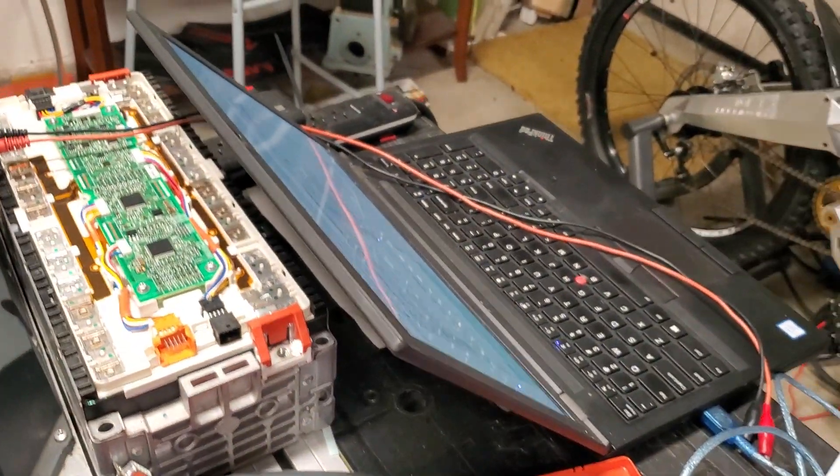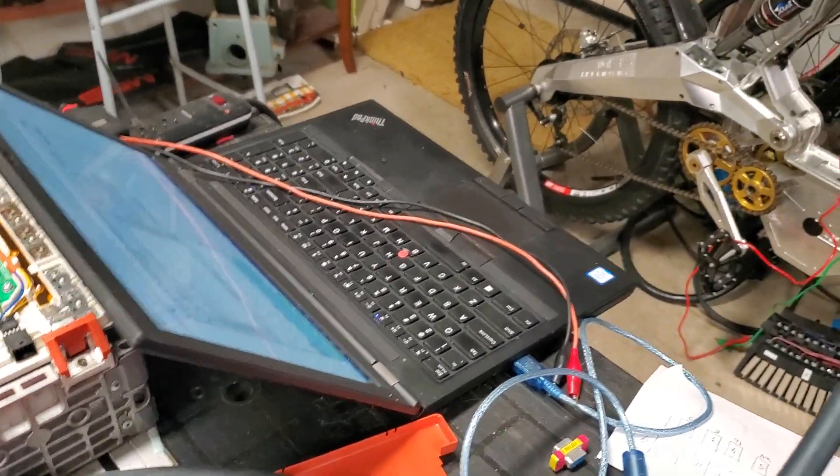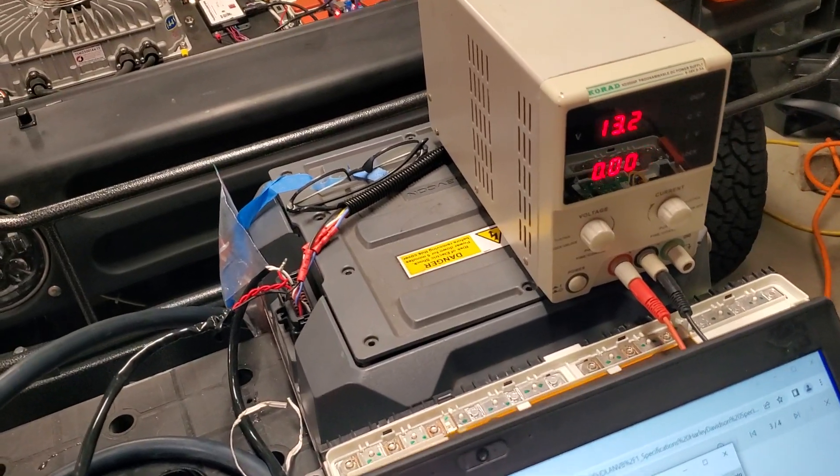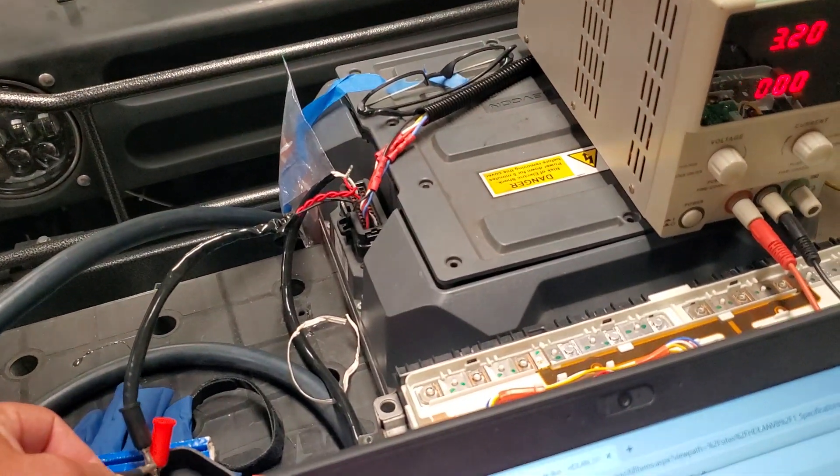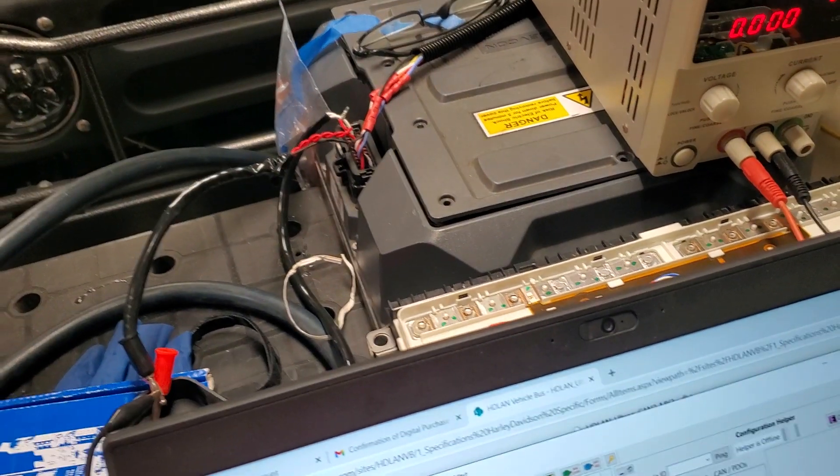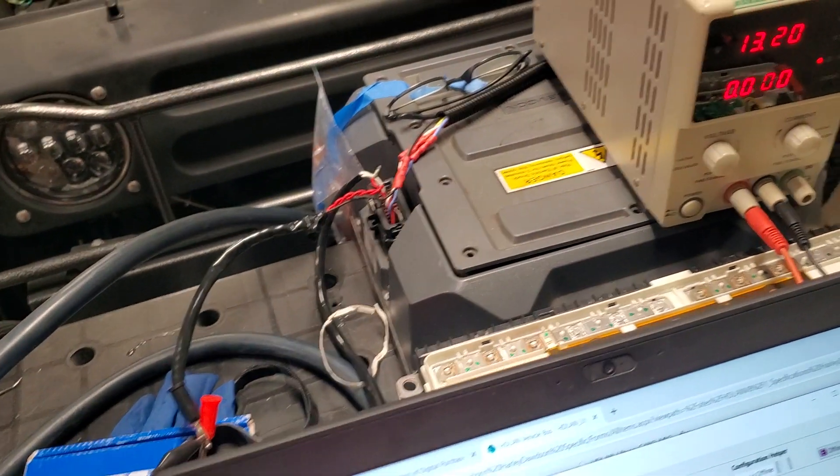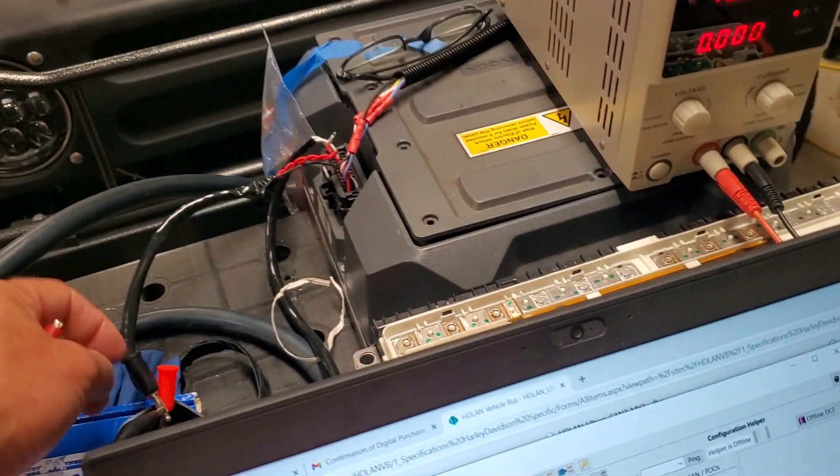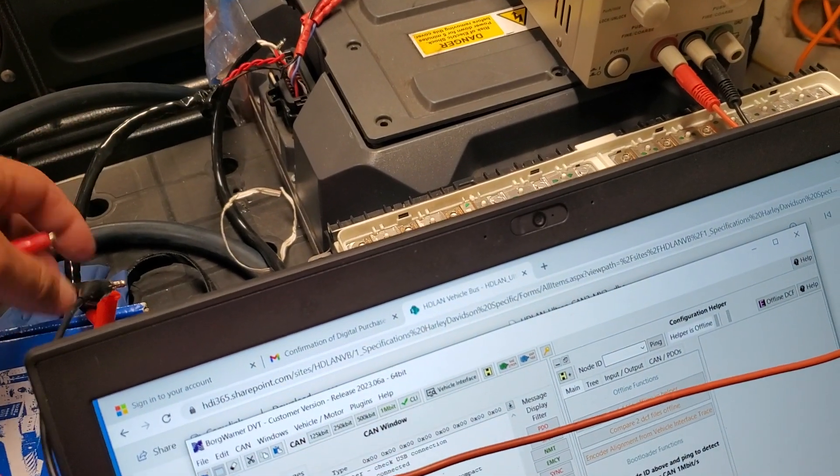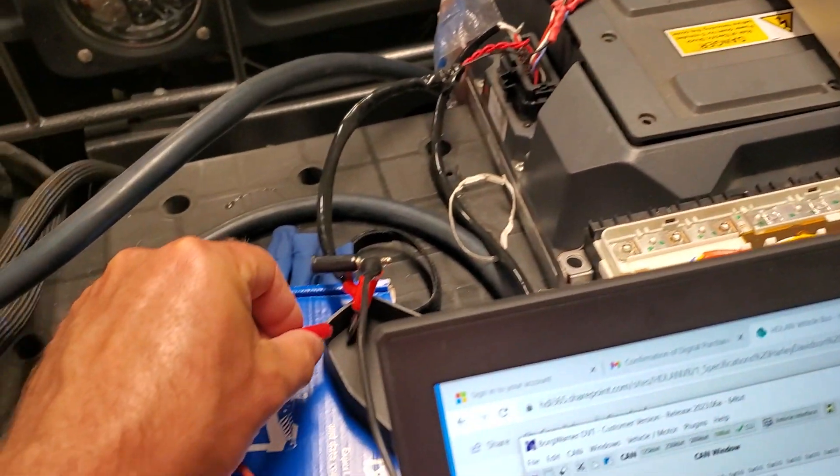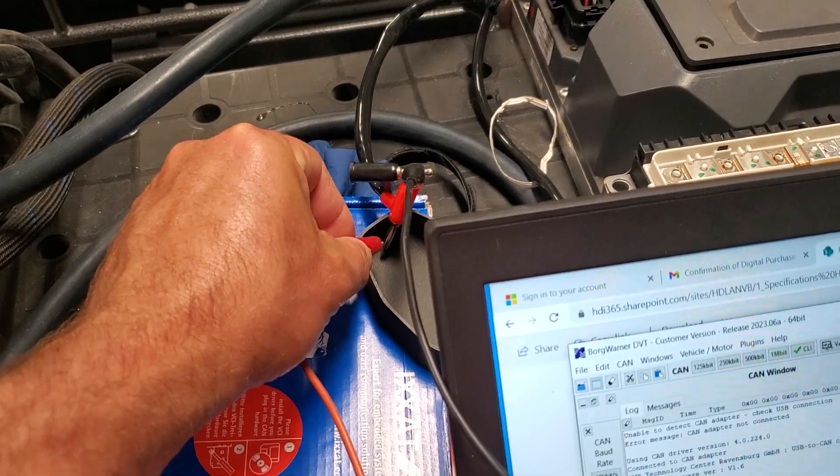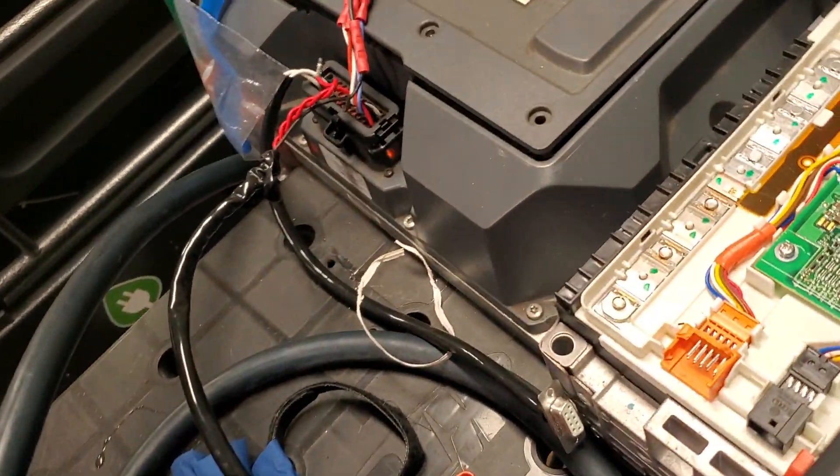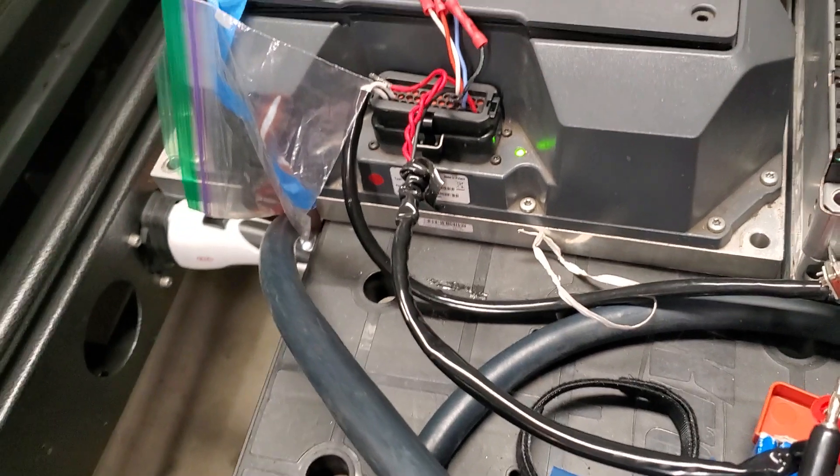My power wires I have right here. I'm going to give it power but the CAN is not yet hooked up. Now I should have a flashy light here.